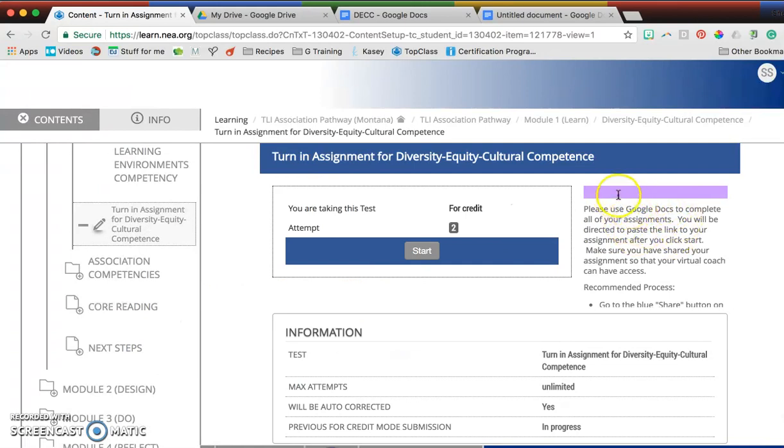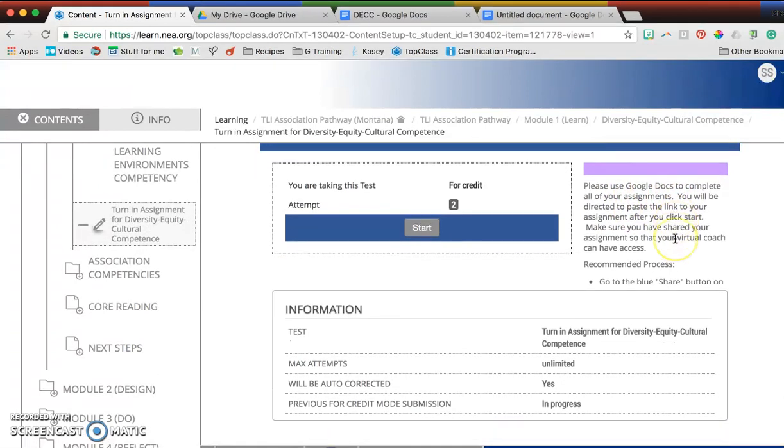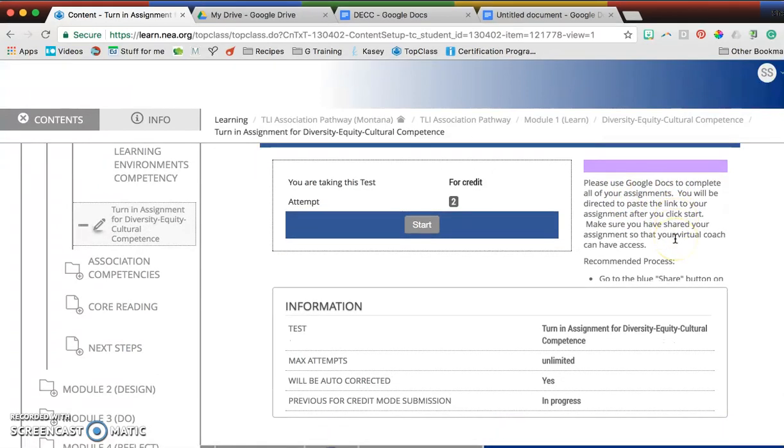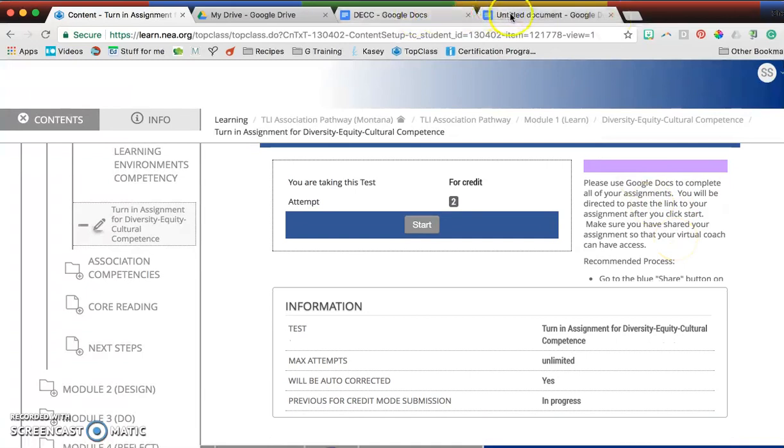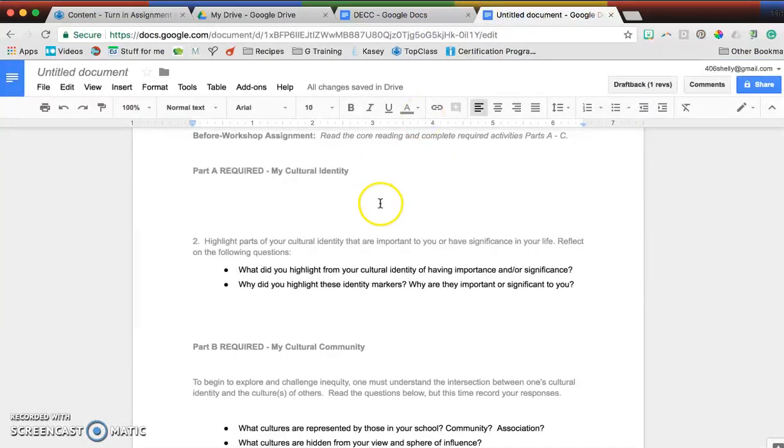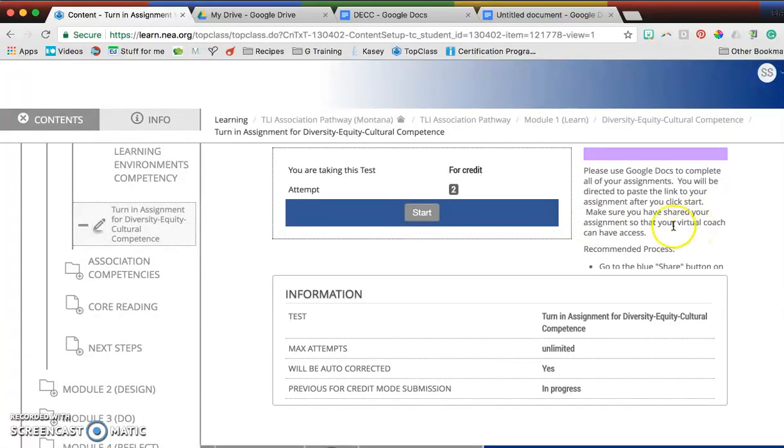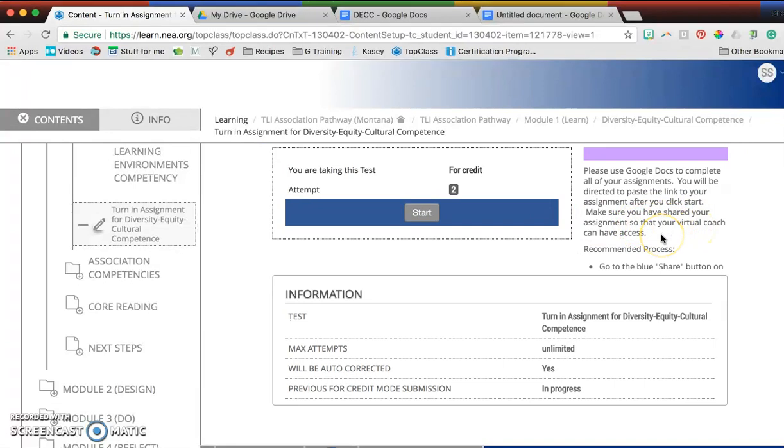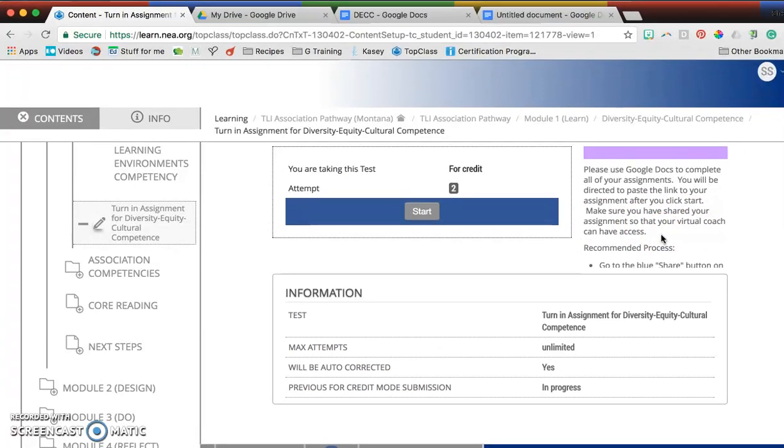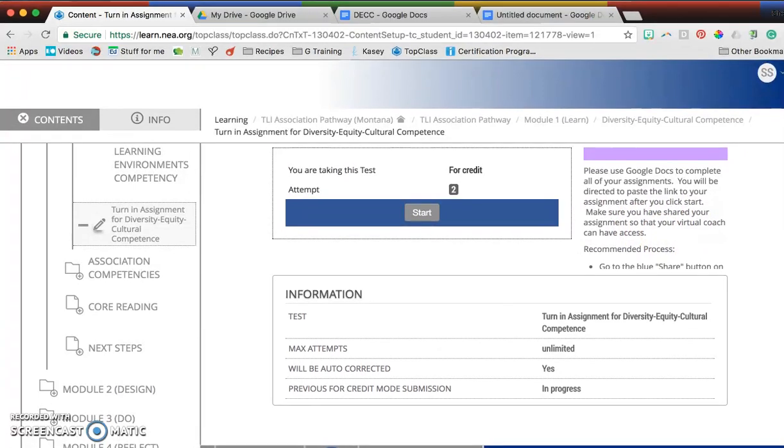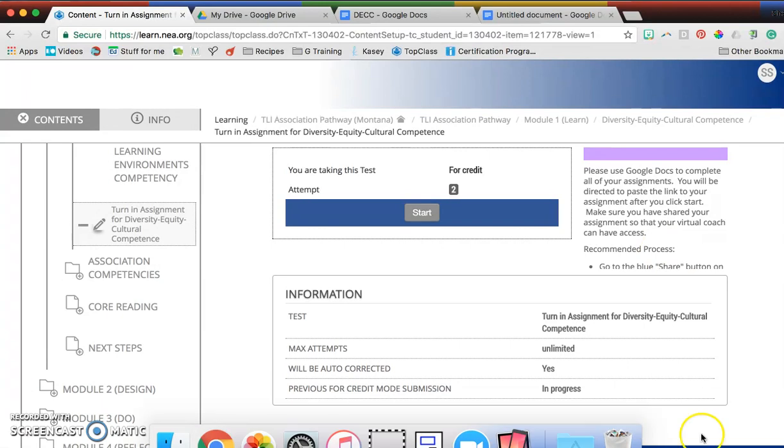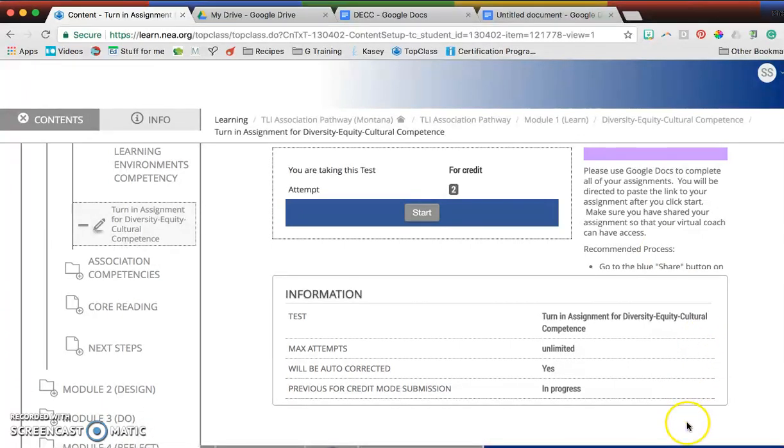Over here under this green bar, it says to use a Google Doc. We're already one step ahead by having copied and pasted into this platform. It also says make sure you have shared your assignment so your virtual coach can have access. Ideally, they need to be able to comment.